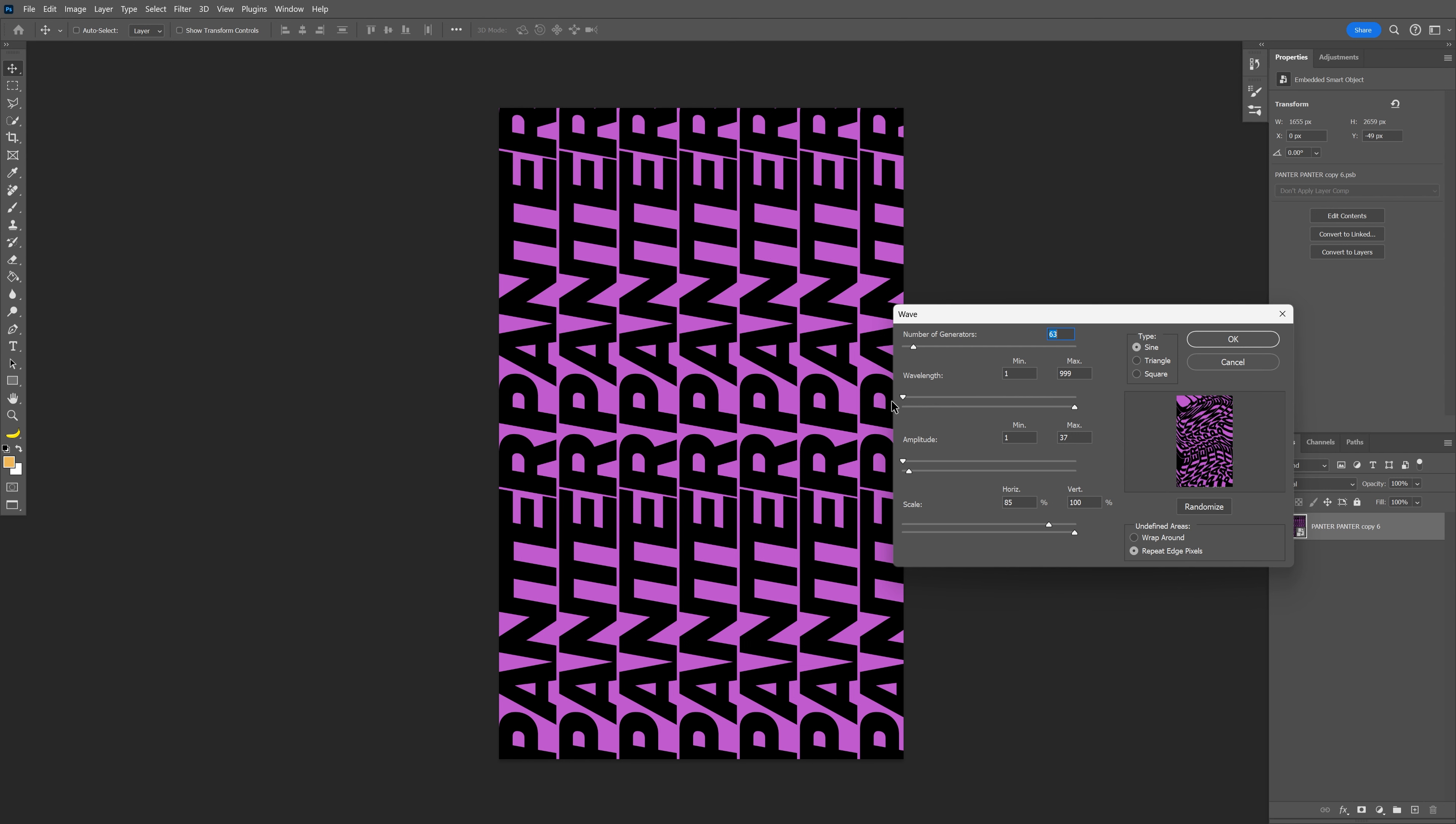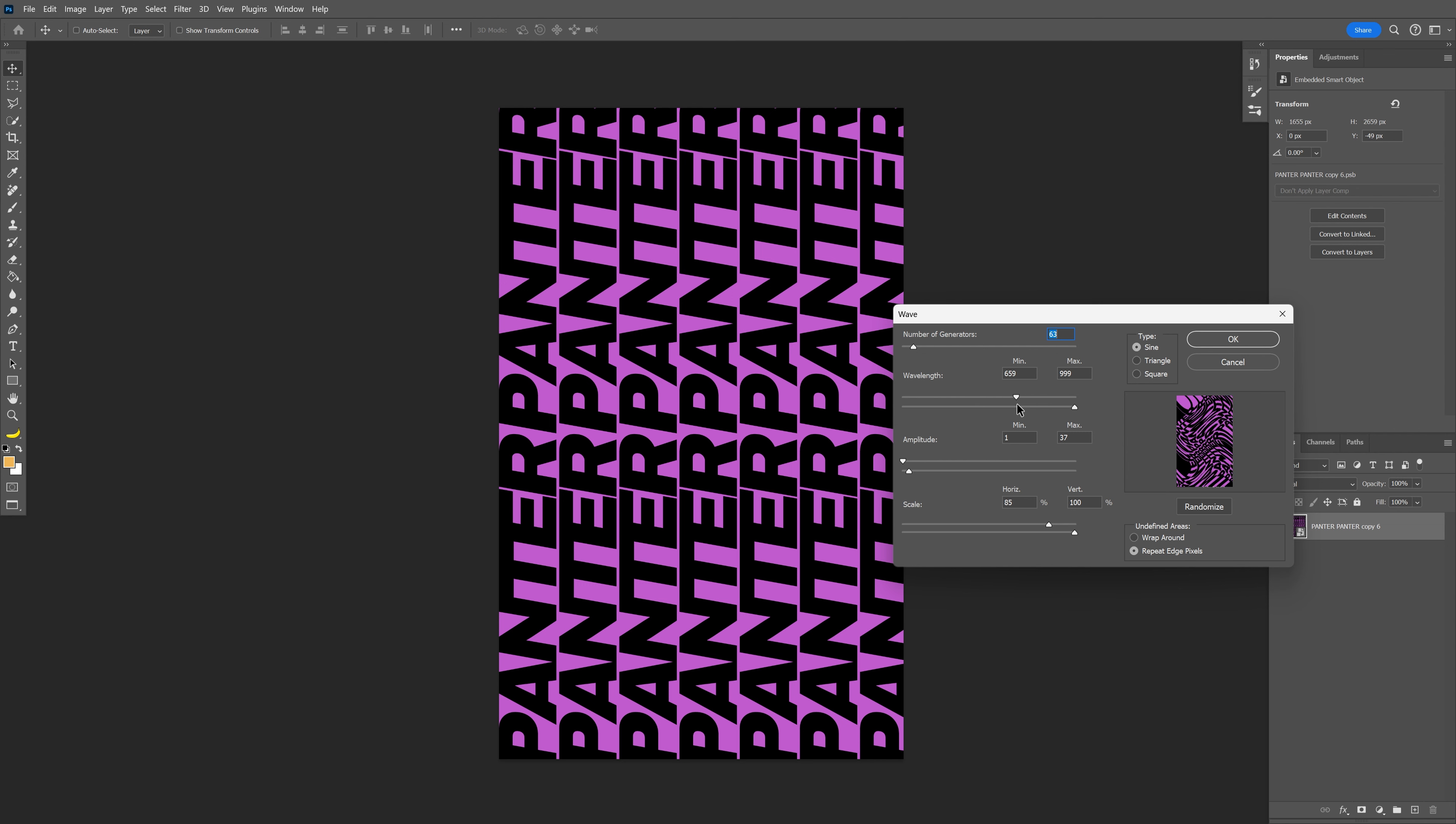If I bring it down, it looks normal. If I bring it up, it distorts in a really nice way. I think the sweet spot is somewhere around 650-660.